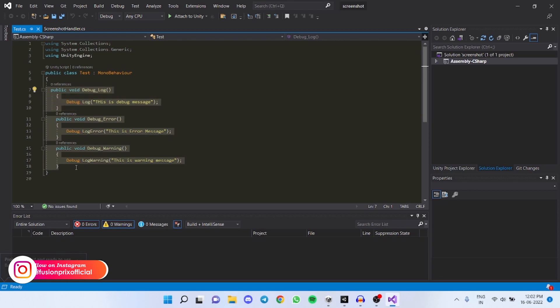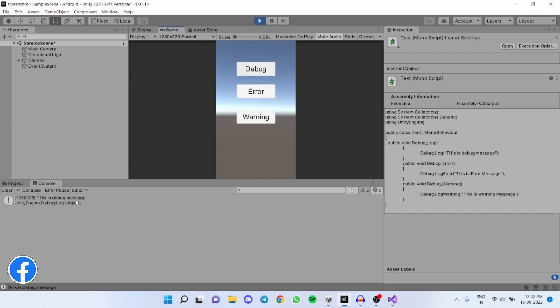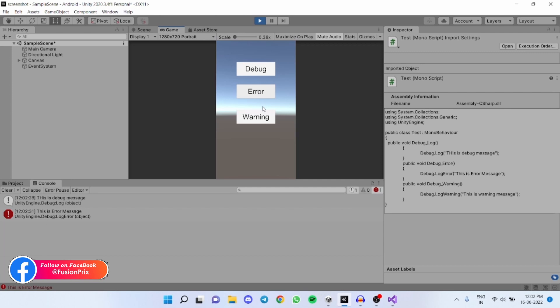Let us test it by running it in Unity. This shows the debug message. This shows the error message and this warning button shows warning.